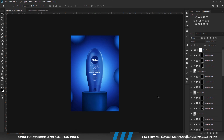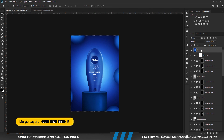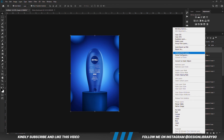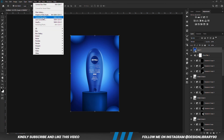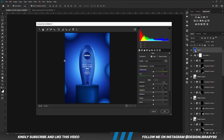Once everything is in place, we are going to press Ctrl+Alt+Shift+E to merge all layers. Right-click and convert the layer into a Smart Object. Then we go for Camera Raw. What we are going to do is play with the Camera Raw settings until we like the outcome. Once that is looking good, then we hit OK.